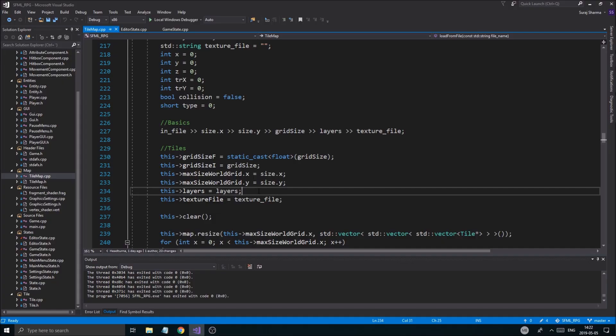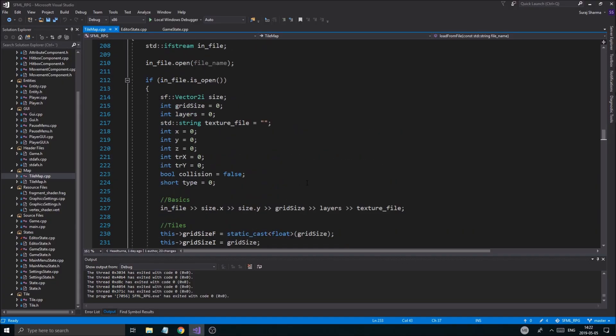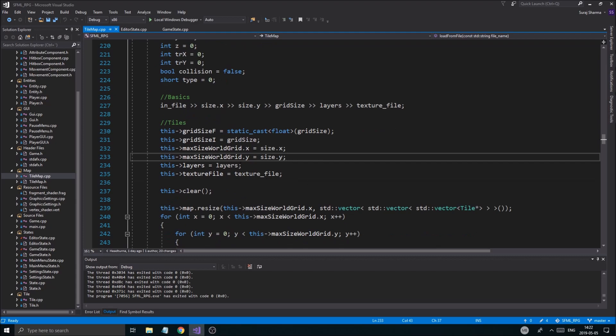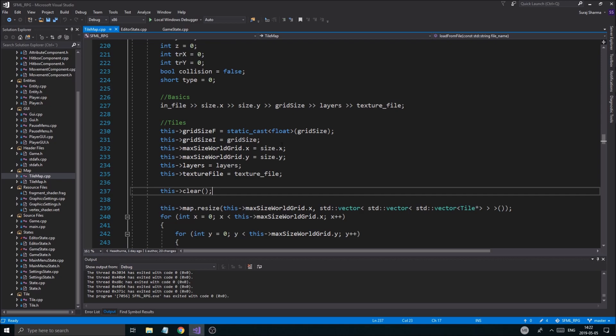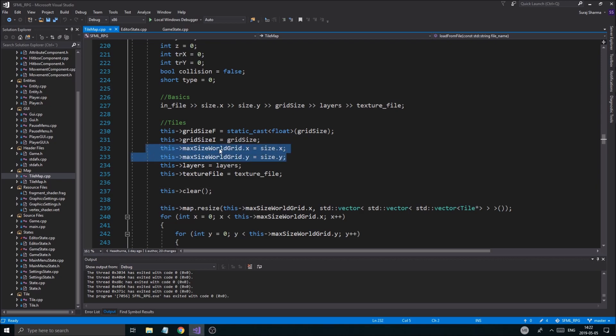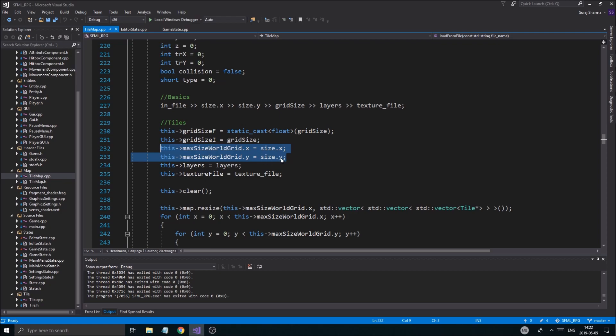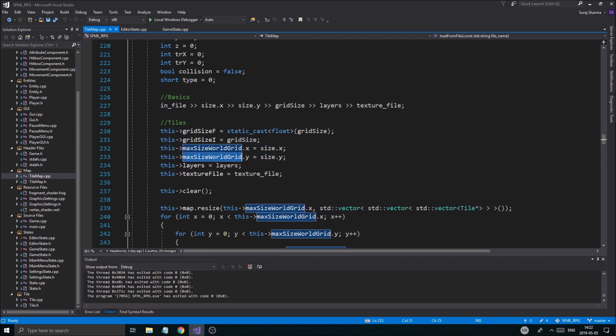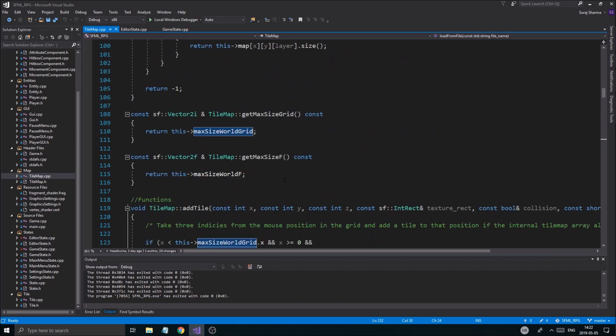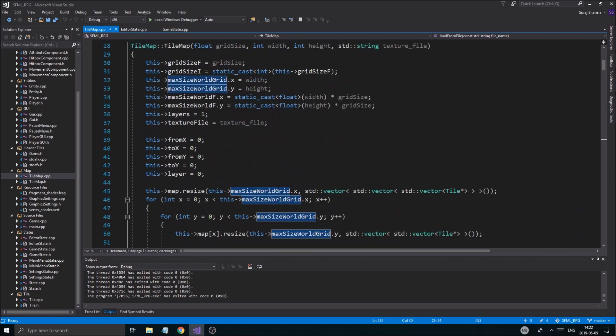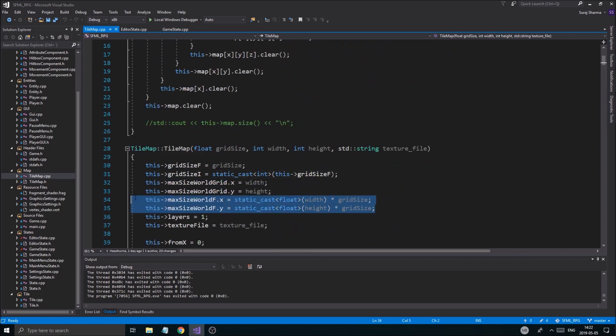Okay. So I found a problem. The thing is, in the game state, we're initializing the tilemap to be 100-100, no matter what it is in the text file, right? In the saved file. So the size is always going to be 100-100, no matter what we do, because we're not setting, or the size is going to change, sorry. But the max world size for the float value, which we're using, it's never changing when we load the map.